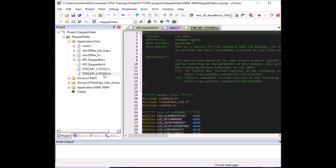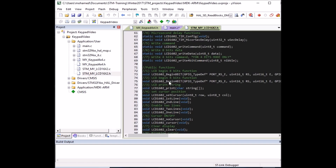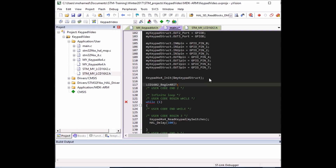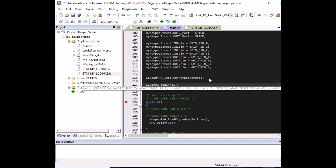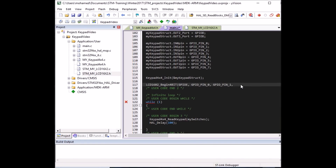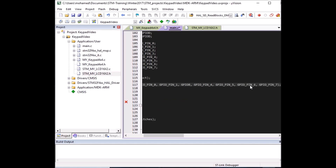Initialize the LCD in 4-bit mode by calling the begin 4-bit mode function. RS and enable are on port E, pins 0 and 1 respectively. The four data lines are on port B, pins 4 to 7. So the 4-bit port is port B with lines at pins 4 to 7. That's everything needed to initialize the LCD in 4-bit mode.